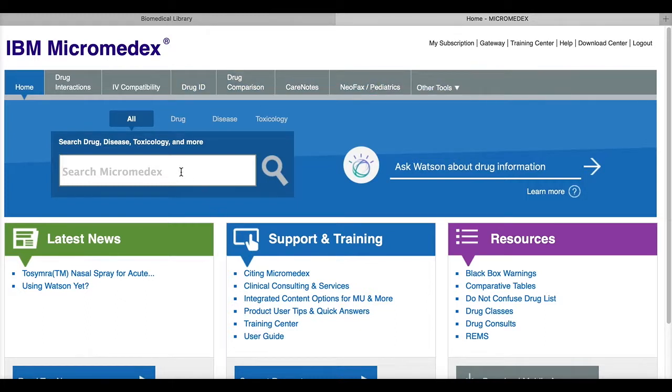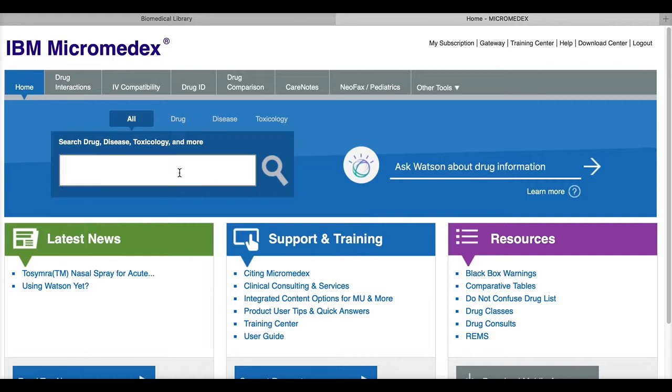Okay, when you're ready to search, you'll see that there's a search box in the middle of the screen. The default search is through drug information, disease information, and toxicology information. For this demonstration, I'll limit to drug information.